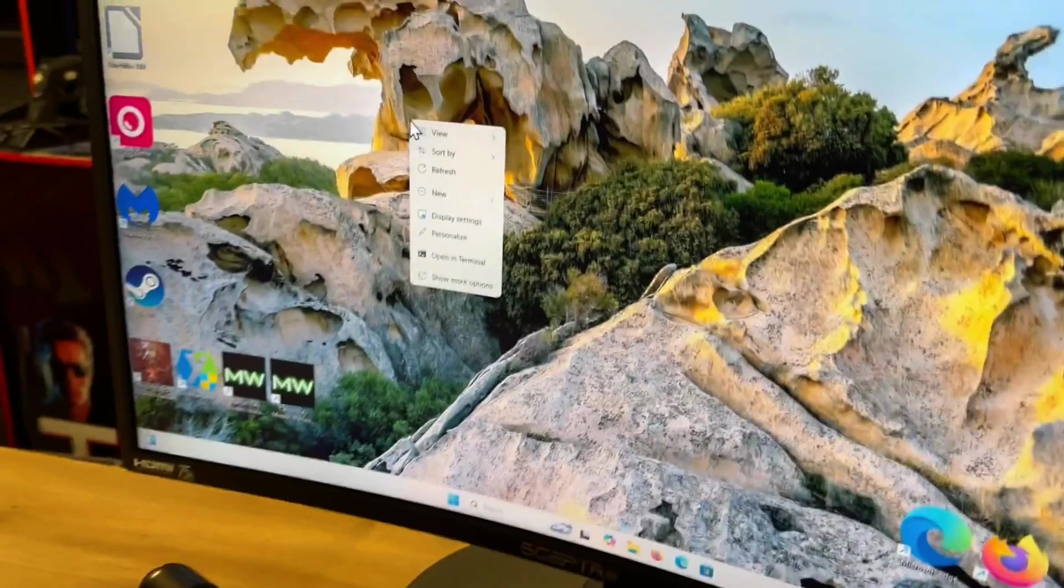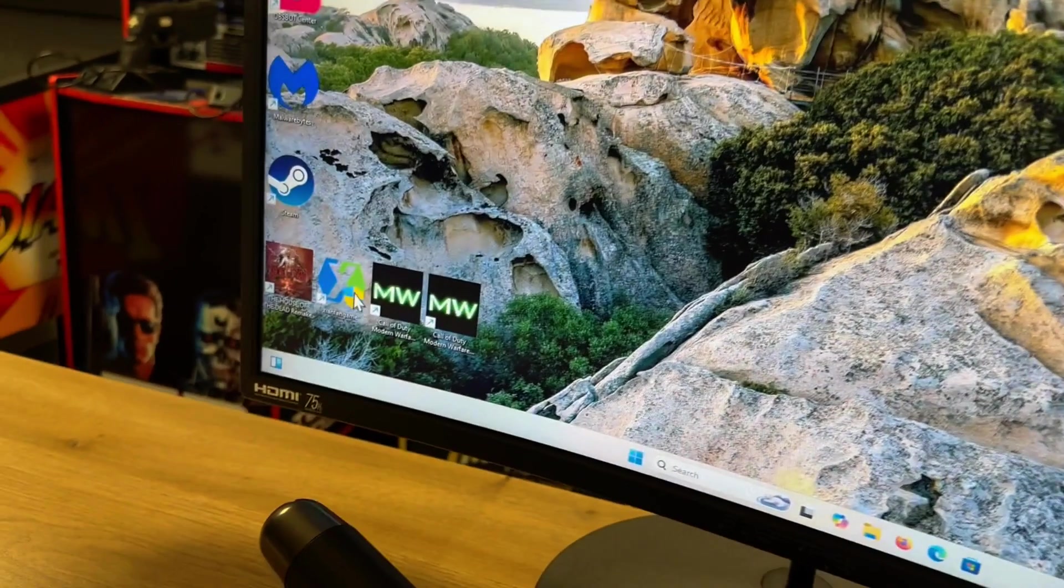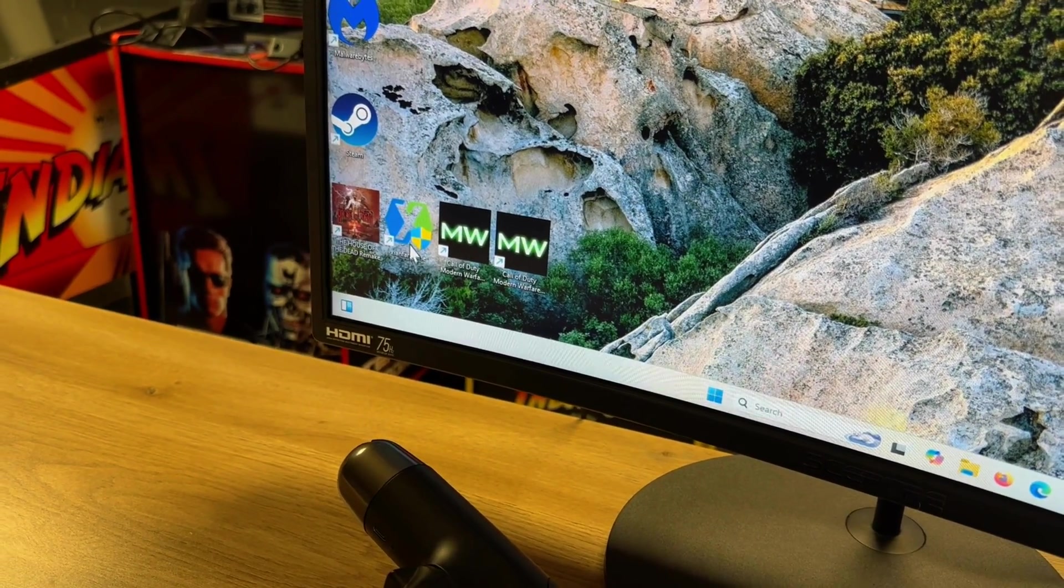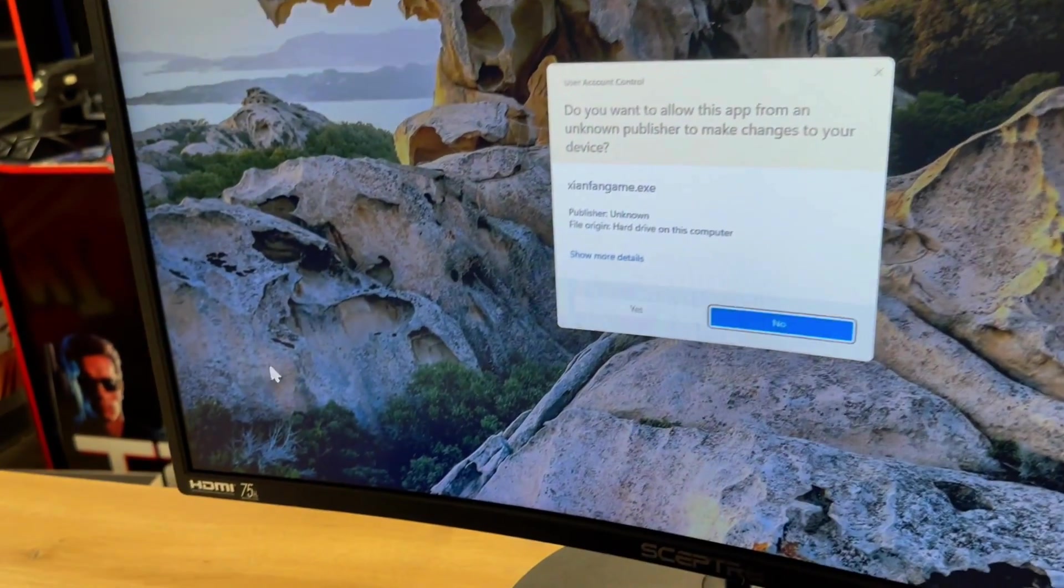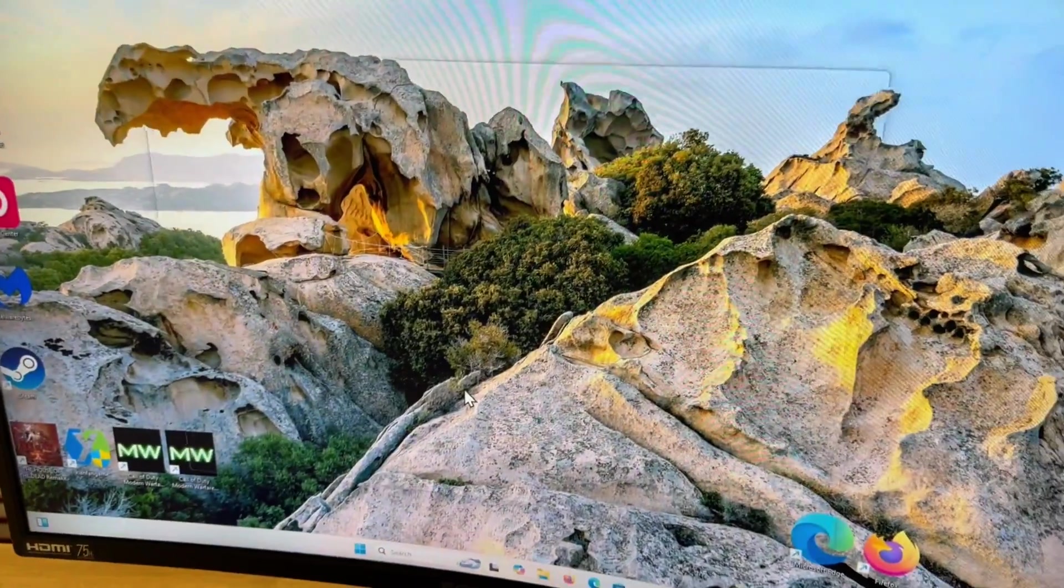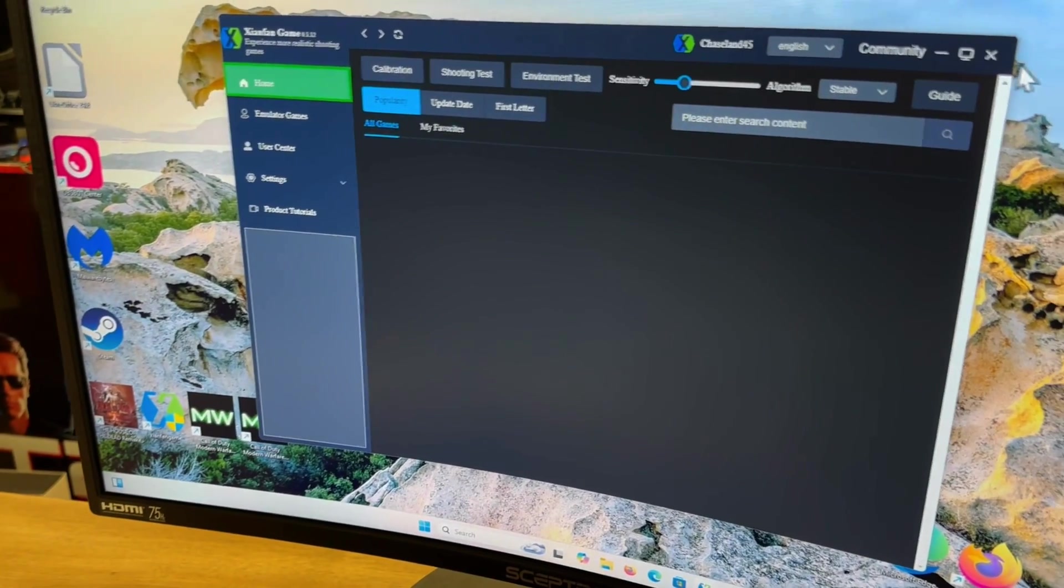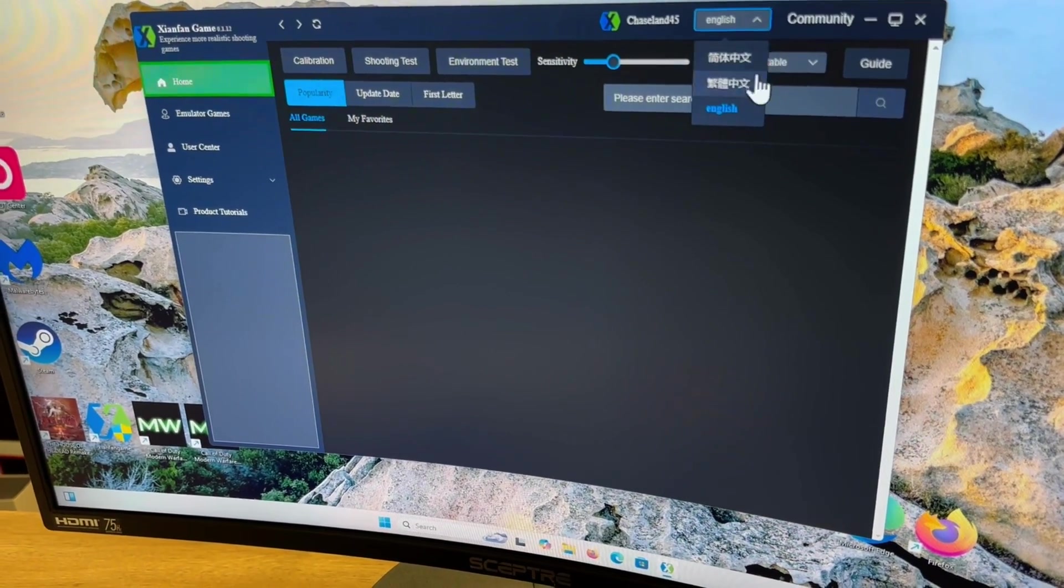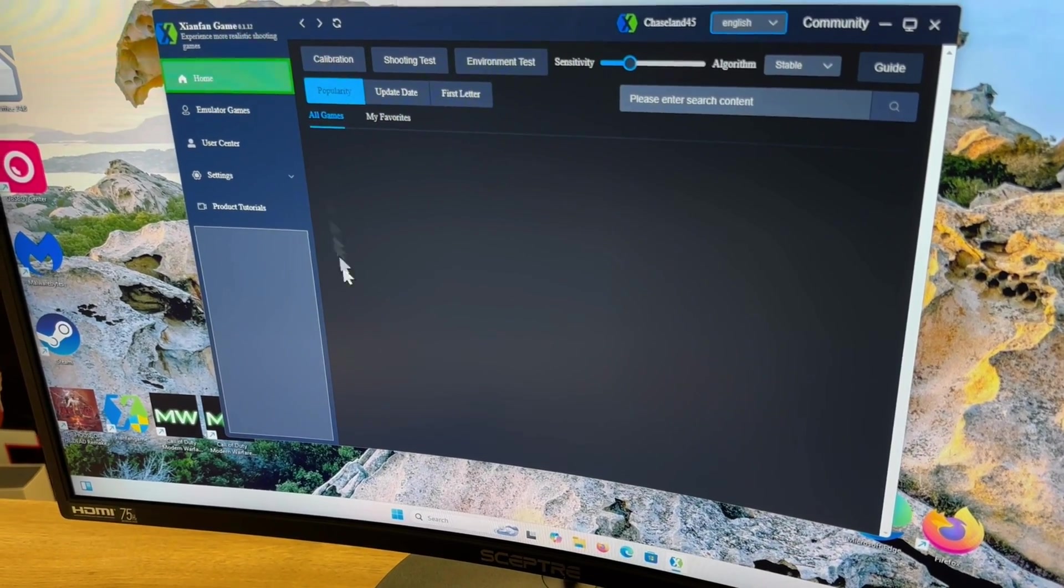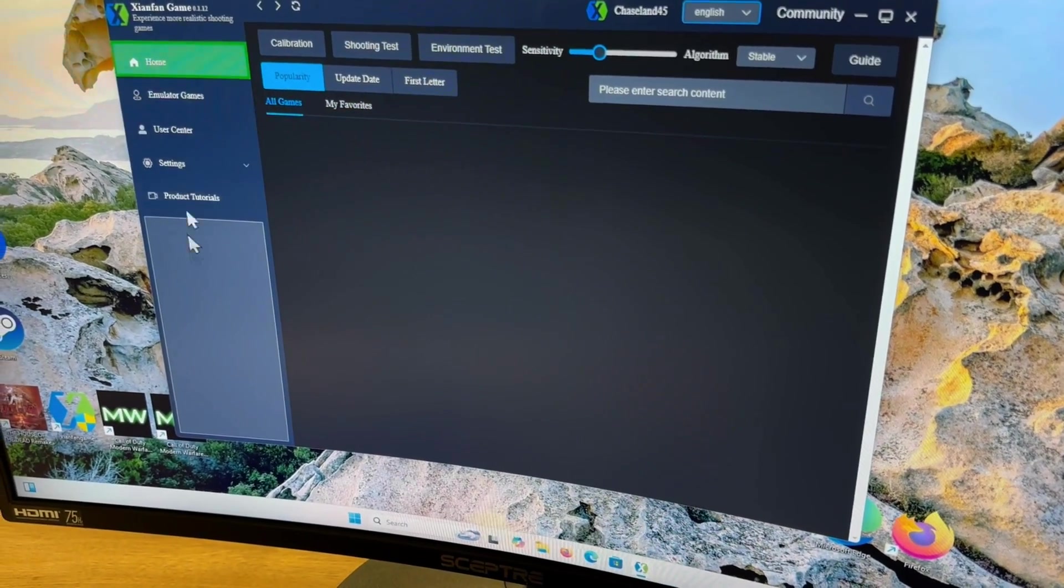Next thing we're going to do is download this software here, the Xian Fan game. I have no idea how to properly pronounce that but we'll double click this and hit yes. You can download it at the link in the description. It will likely be in Chinese or Japanese. If you go up here just select English and then you're going to be able to determine what everything is labeled as.